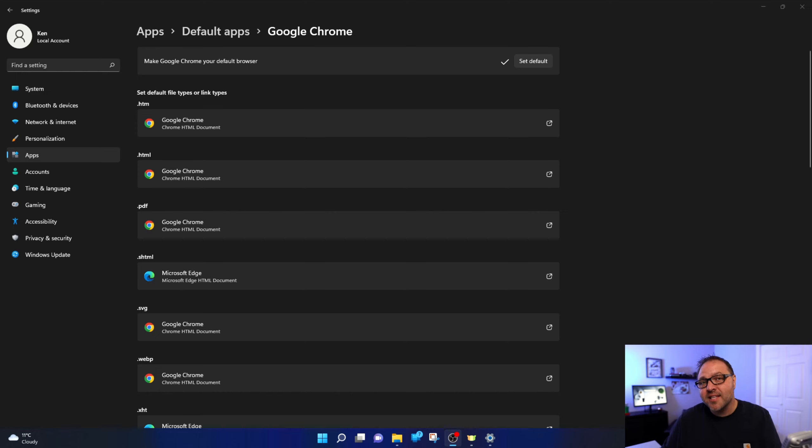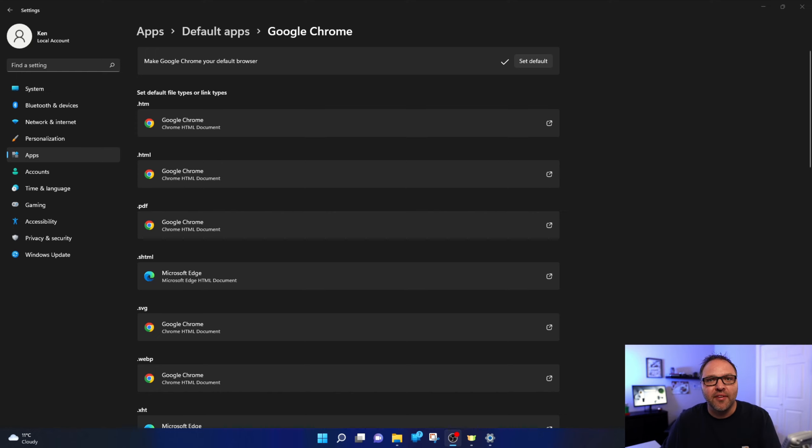And it's really that simple to set your default browser here in Windows 11. So I hope this tutorial did help you out. If it did, make sure to give it a thumbs up. Also remember to connect with me on social media and subscribe here on YouTube. I'd love to have you join the Northern Viking community. Thank you so much for watching today and until next time, take care.